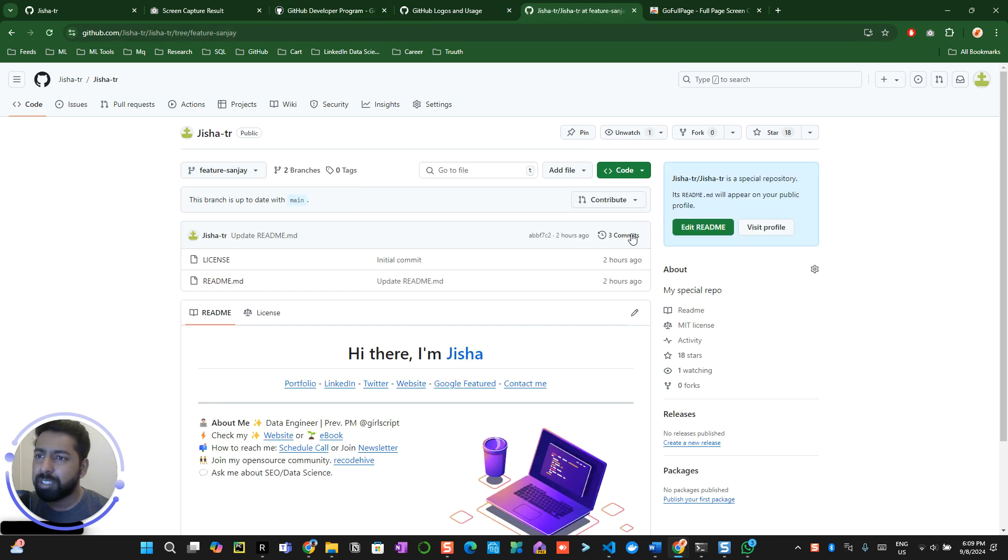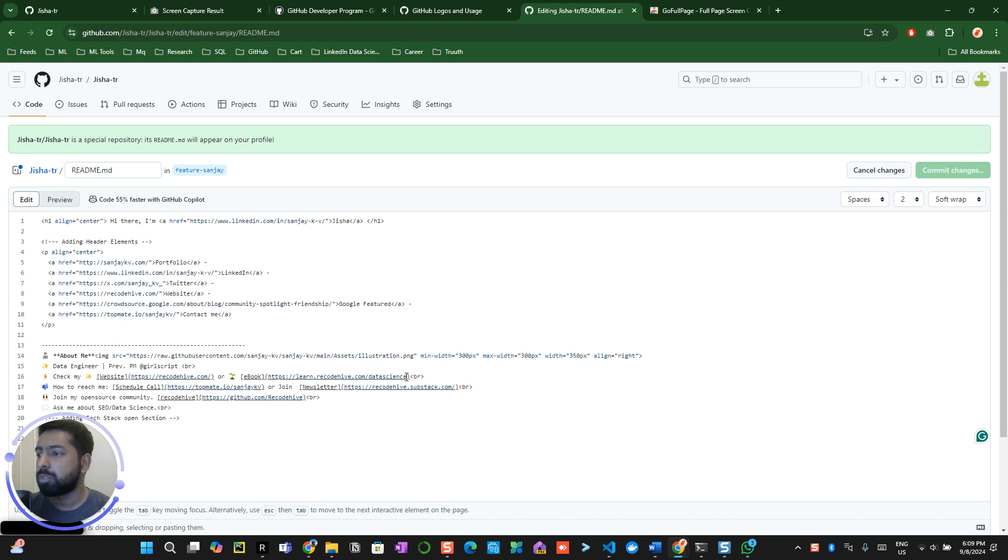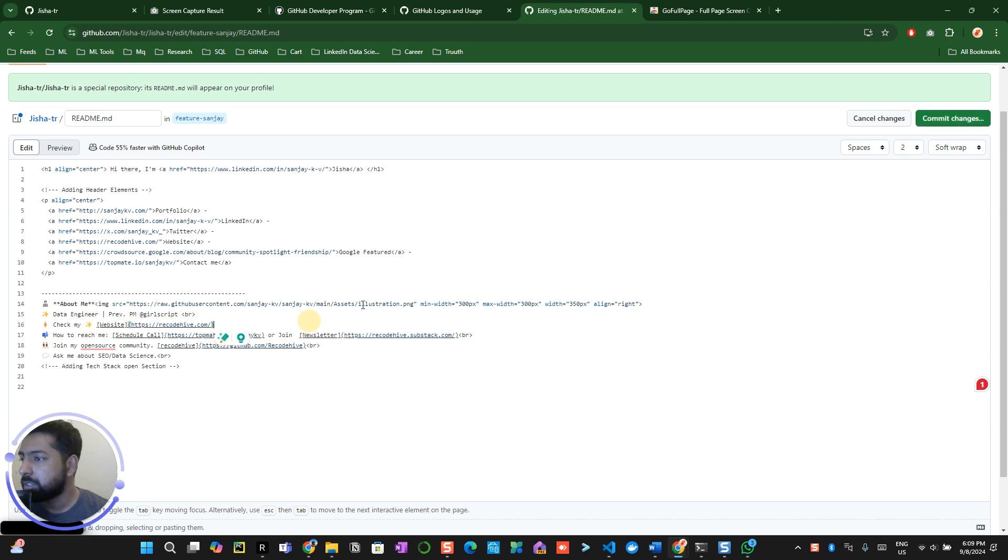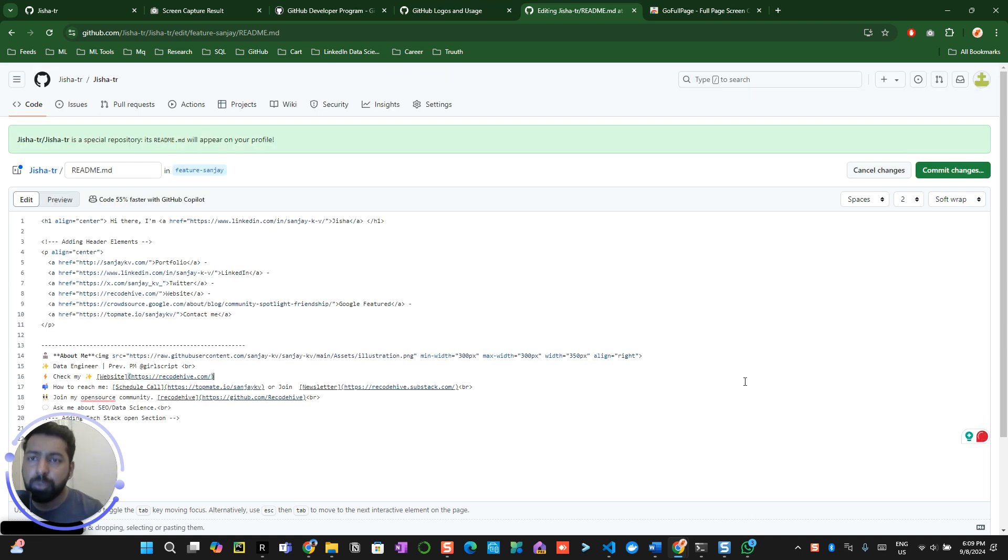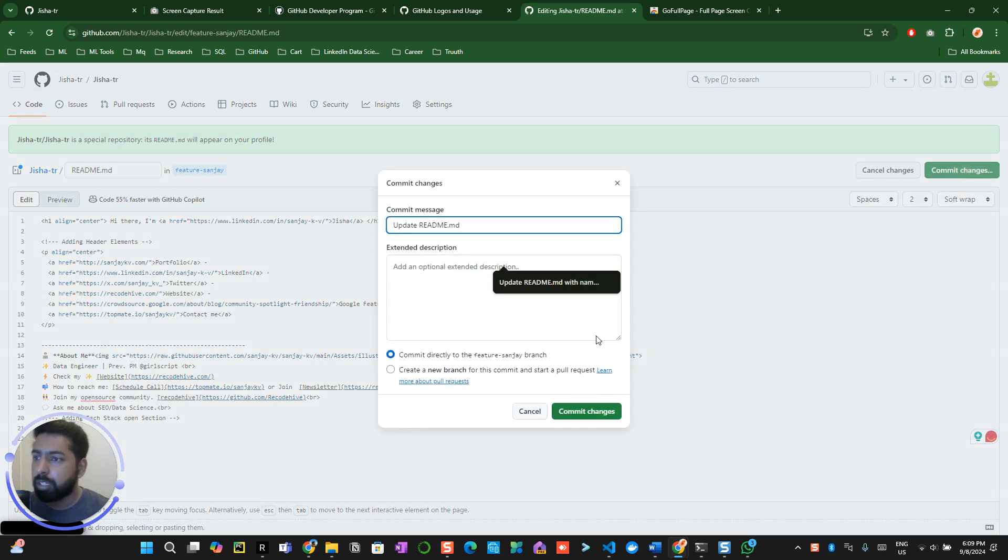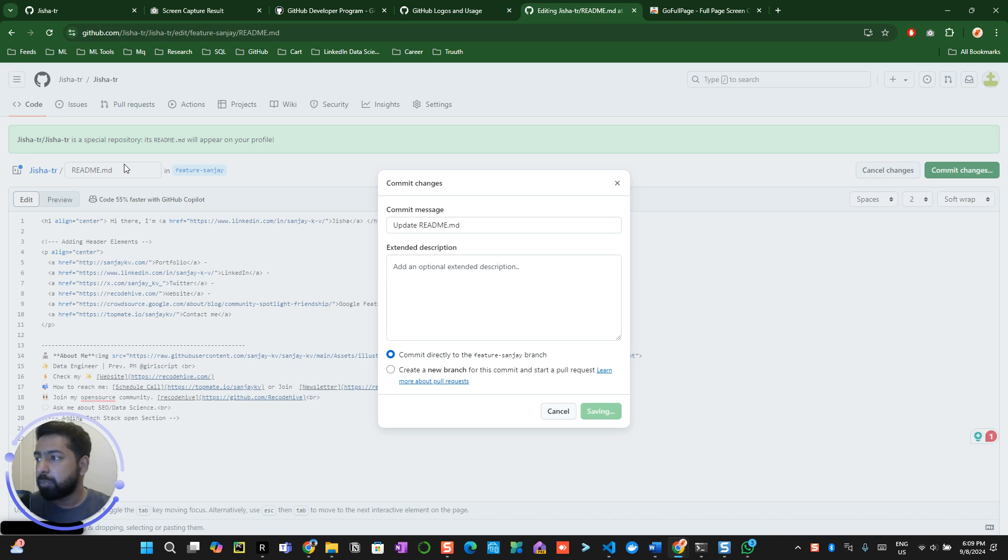Now what we're basically trying to do is do some changes over here. I can remove a few of the headers which are not even relevant to this thing, so I just removed this. Now again do some basic changes, maybe add a space or something. We're just trying it out right now. Create a commit message over here, click on commit changes.